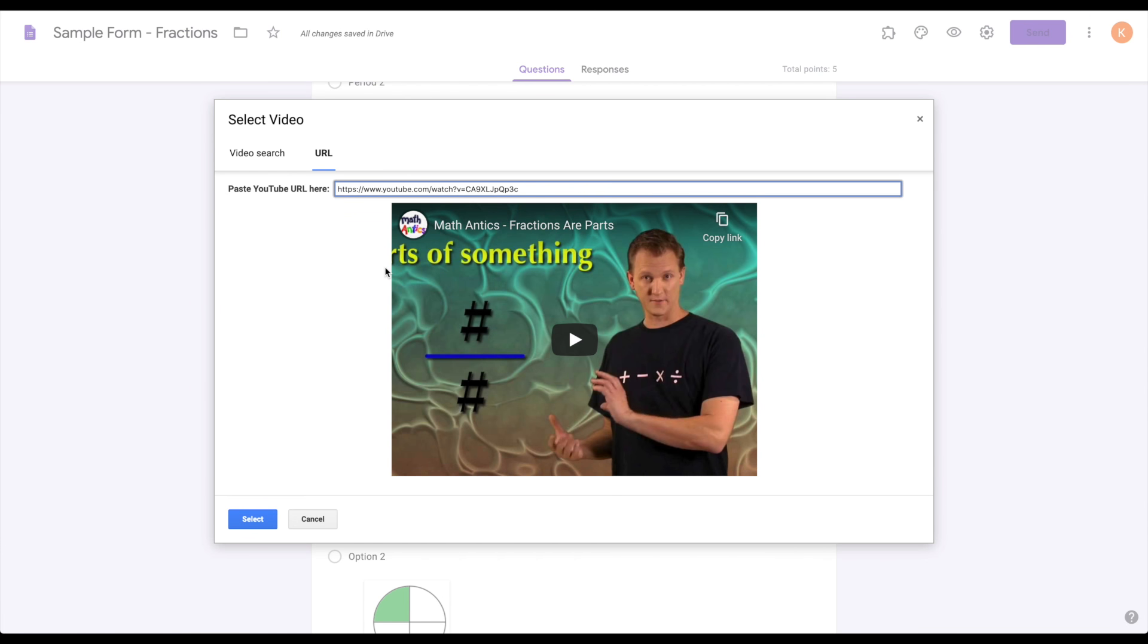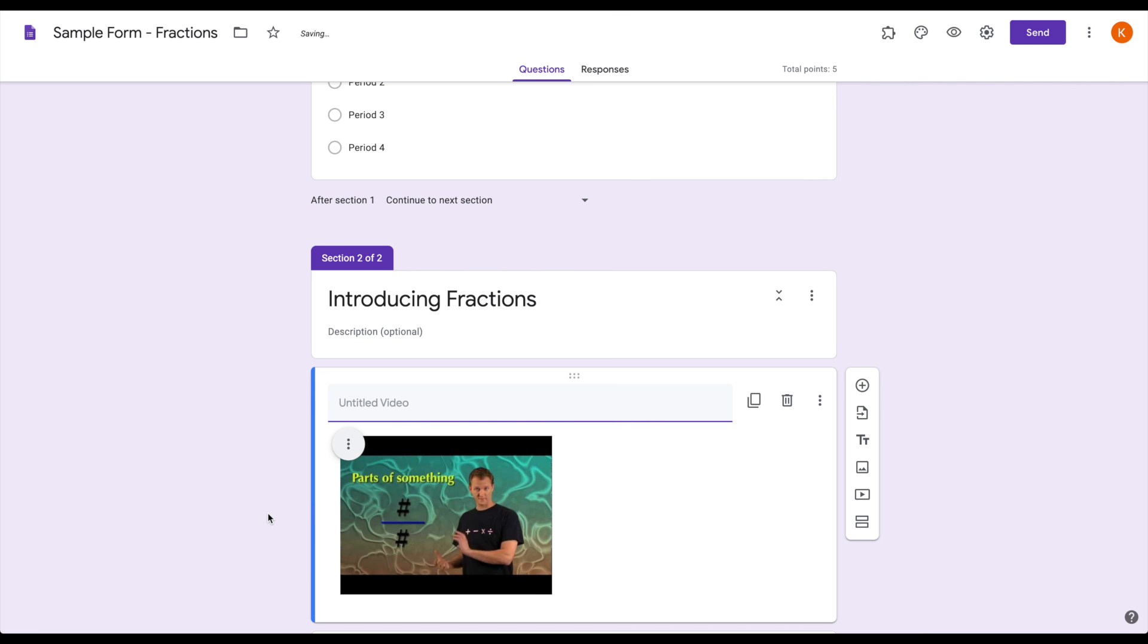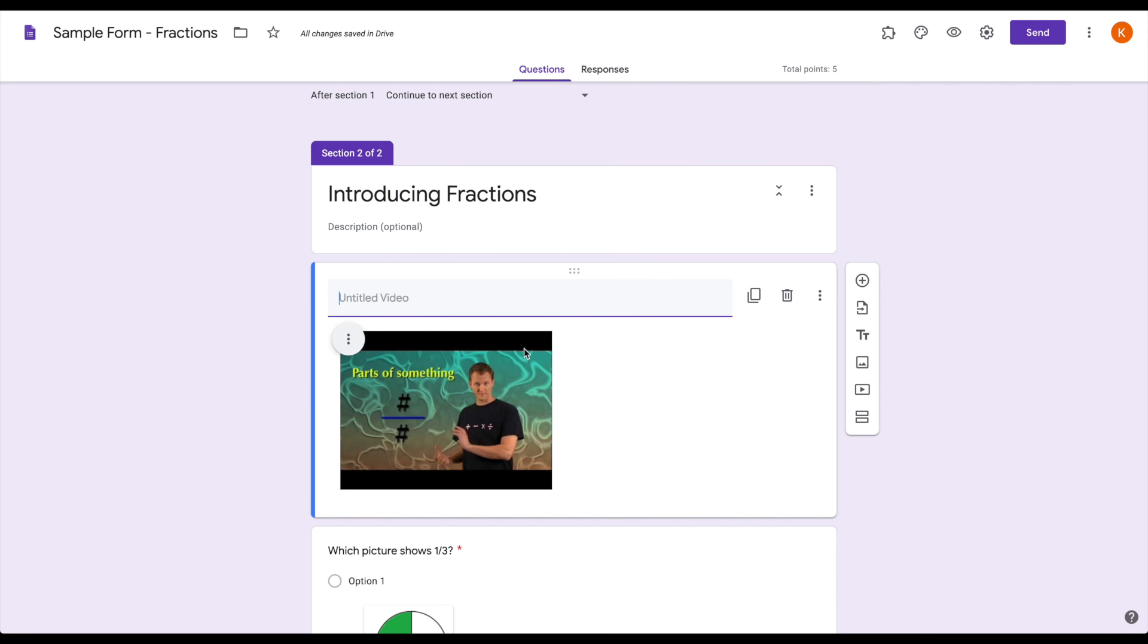And then you'll see your video shows up in the preview window. You can press play and watch and make sure it's the right one. And then you just click select and it puts it in.